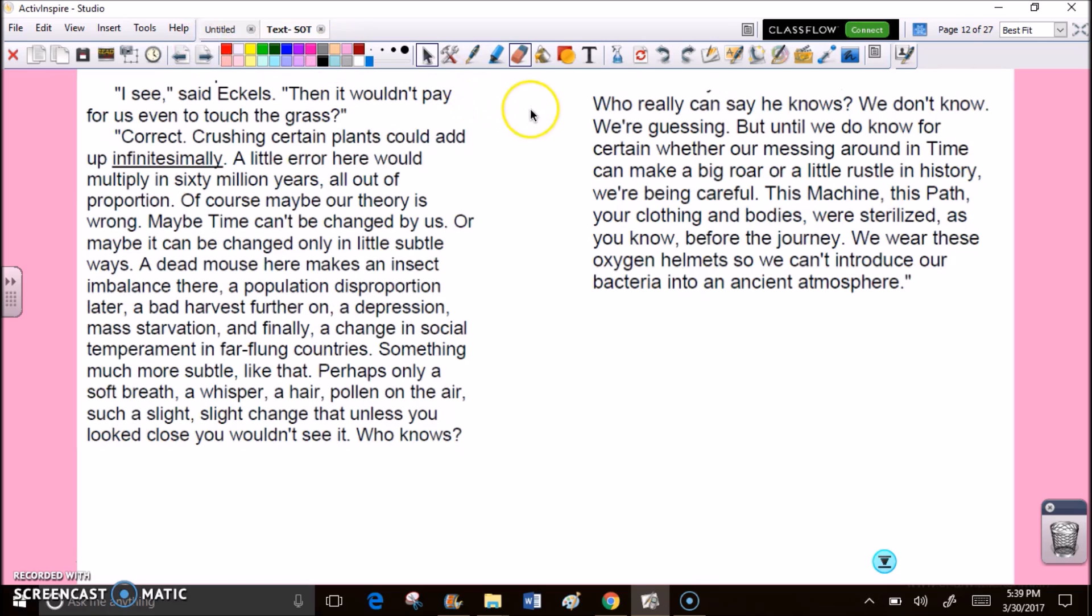I see, said Eccles. Then it wouldn't pay for us to even touch the grass? Correct. Crushing certain plants could add up infinitesimally. A little error here would multiply in 60 million years, all out of proportion. Of course, maybe our theory is wrong. Maybe time can't be changed by us. Or maybe it can be changed only in little subtle ways. A dead mouse here makes an insect imbalance there. A population disproportionate later. A bad harvest further on. A depression. Mass starvation. And finally, a change in social temperament in far-flung countries. Something much more subtle, like that.